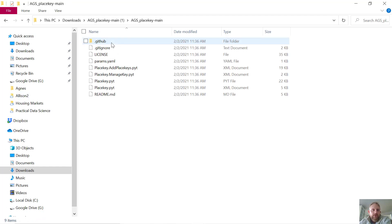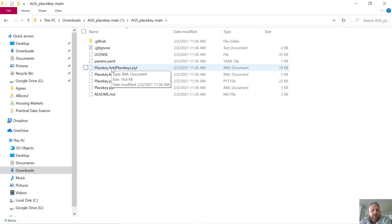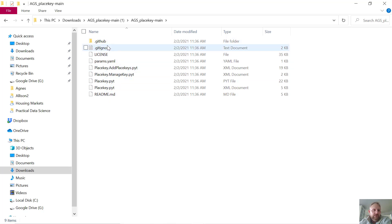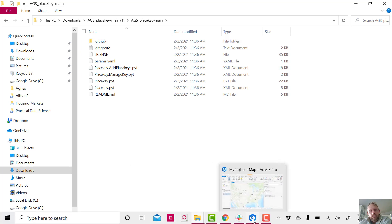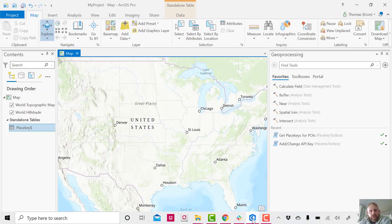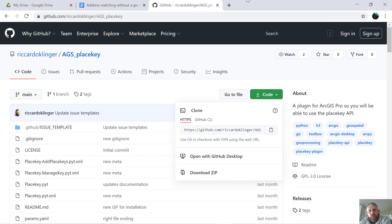From here, if you open up, you'll notice that I have these different PlaceKey.py files, so we're going to use those in ArcGIS Pro. The next step is to open ArcGIS Pro.